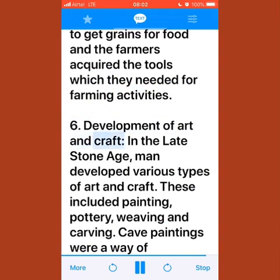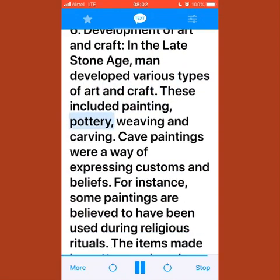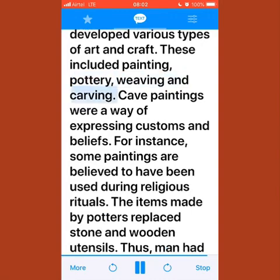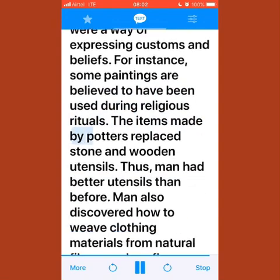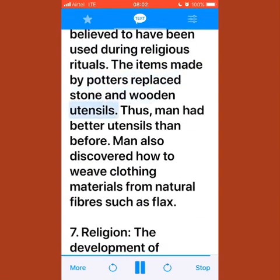In the late stone age, man developed various types of art and craft, including painting, pottery, weaving, and carving. Cave paintings were a way of expressing customs and beliefs; some are believed to have been used during religious rituals. The items made by potters replaced stone and wooden utensils, giving man better utensils. Man also discovered how to weave clothing materials from natural fibers such as flax.